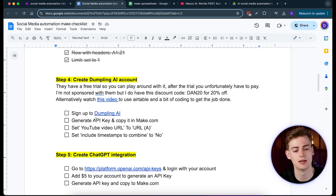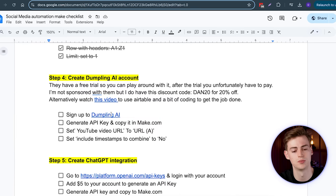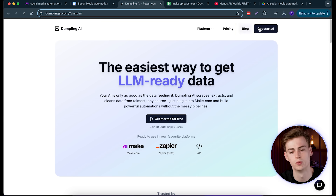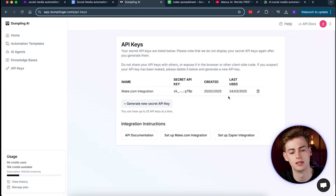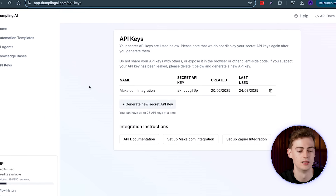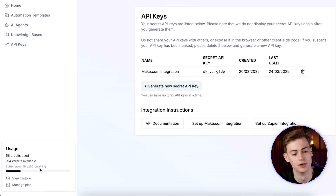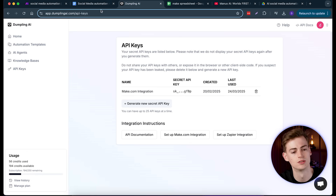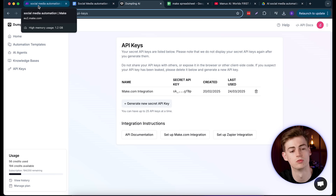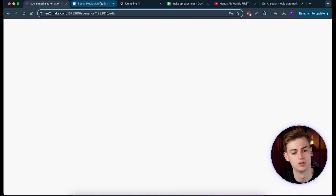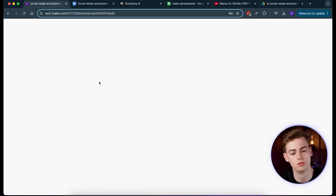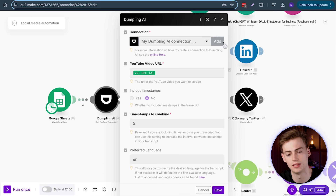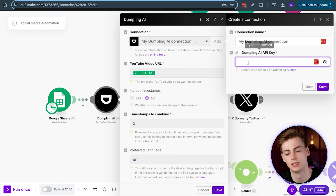Next, we need to connect our Dumpling AI account — you can use it for free by signing up. Once signed up, go to API Keys and create a new secret API key. As you can see, I've been using this for a while and I'm still on free credits, so you likely won't run out. Go back to the document, generate your key, and copy that key into make.com — in the Dumpling AI account field, paste your API key and save it.